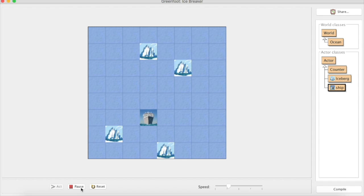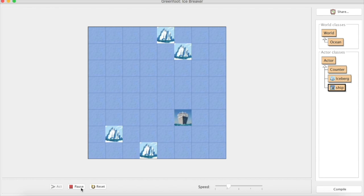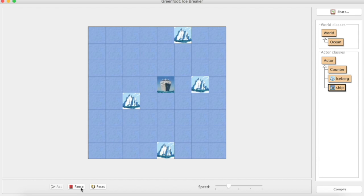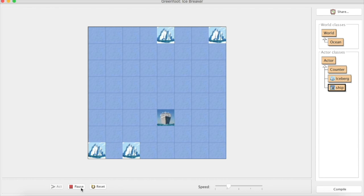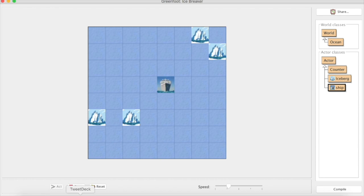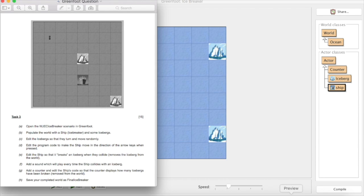So this is still working. Up, down, left, right and my ship is still moving around and so are the icebergs. So let's get started on the focus for this particular video.